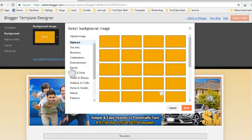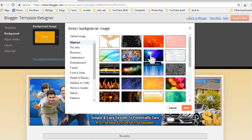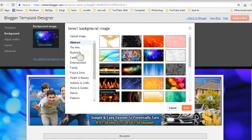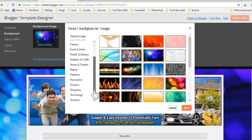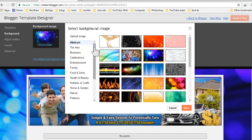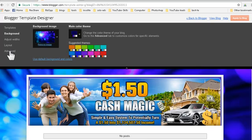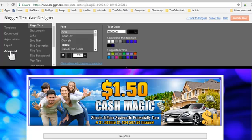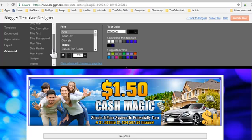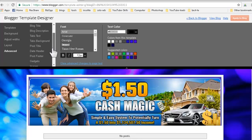Click on Background and choose any background you like. They have many different topics to choose from. If you don't like any of them, you can upload your own images. Select yours, click Done, and Apply to blog.